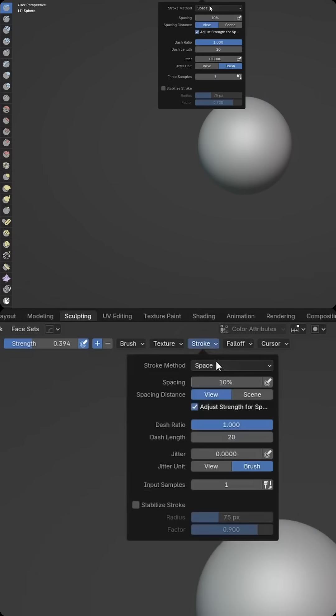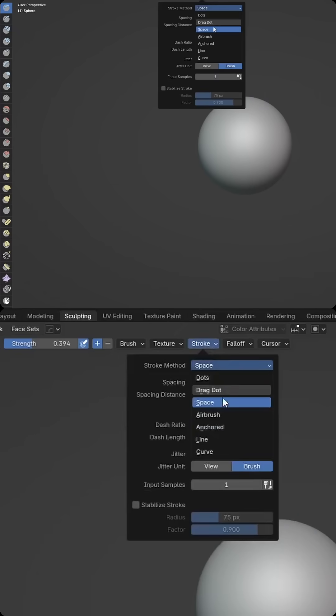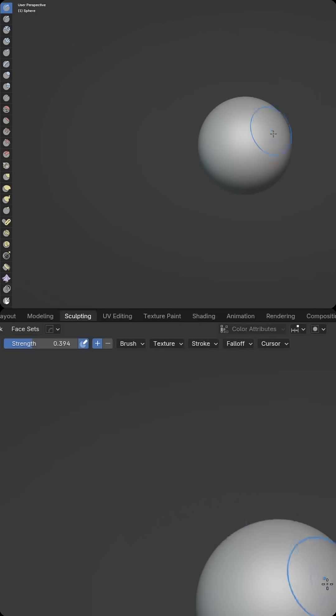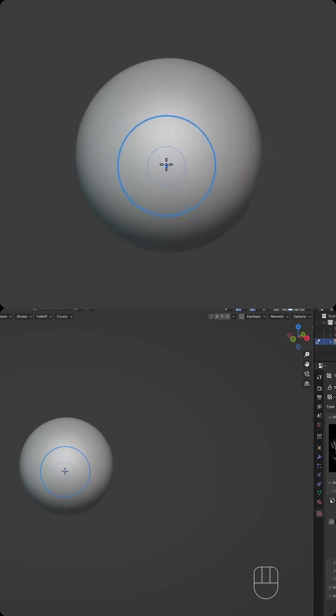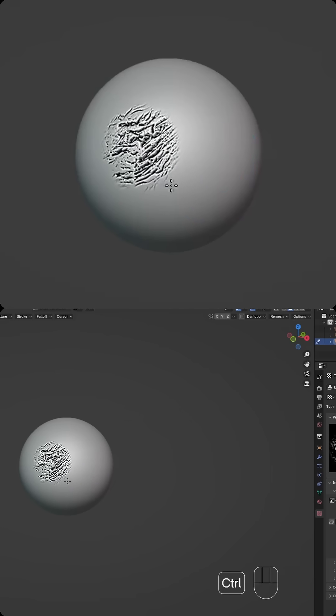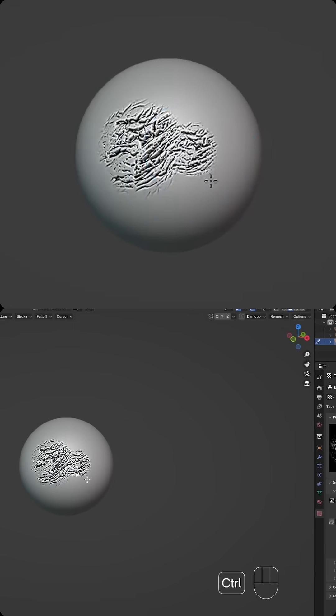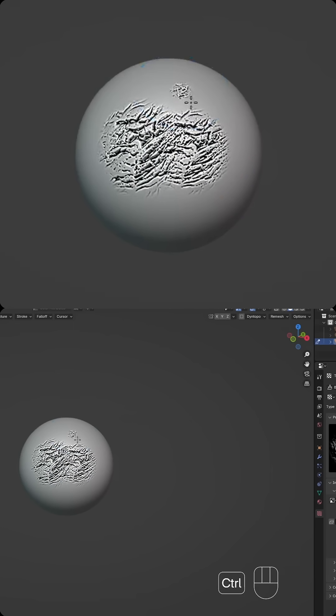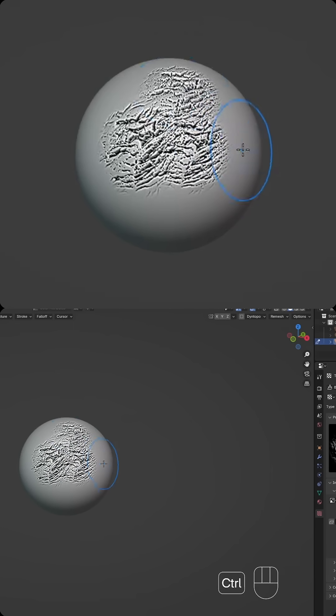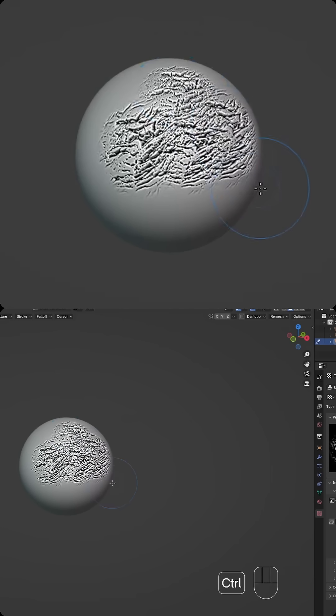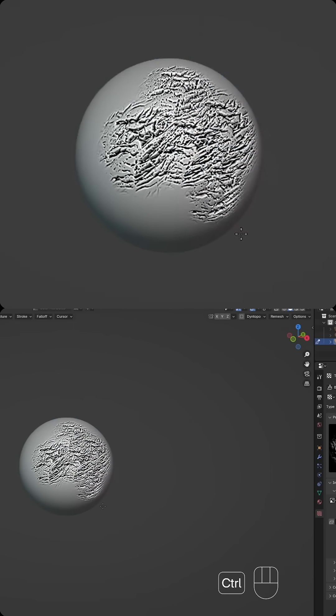And then under Stroke, we're going to set it from Space to be Anchored. And then I'm going to hold Control, and I can drag out and create a few interesting overlaps here, and create an interesting shape.